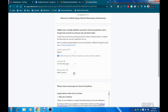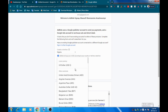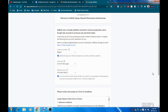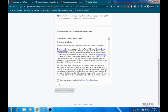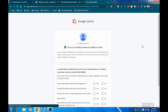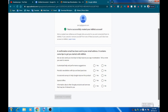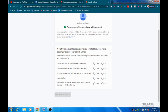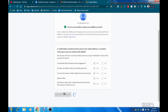Next, pick your time zone — it automatically puts Lagos at the top, so select that. Then select your billing currency. I advise you to pick US dollars. Accept the terms and conditions, then click 'Create an AdMob account.' Once you click that, you'll get a message confirming your AdMob account has been created, and a new AdSense account has been created and connected to AdMob. A confirmation email will be sent to your email address.